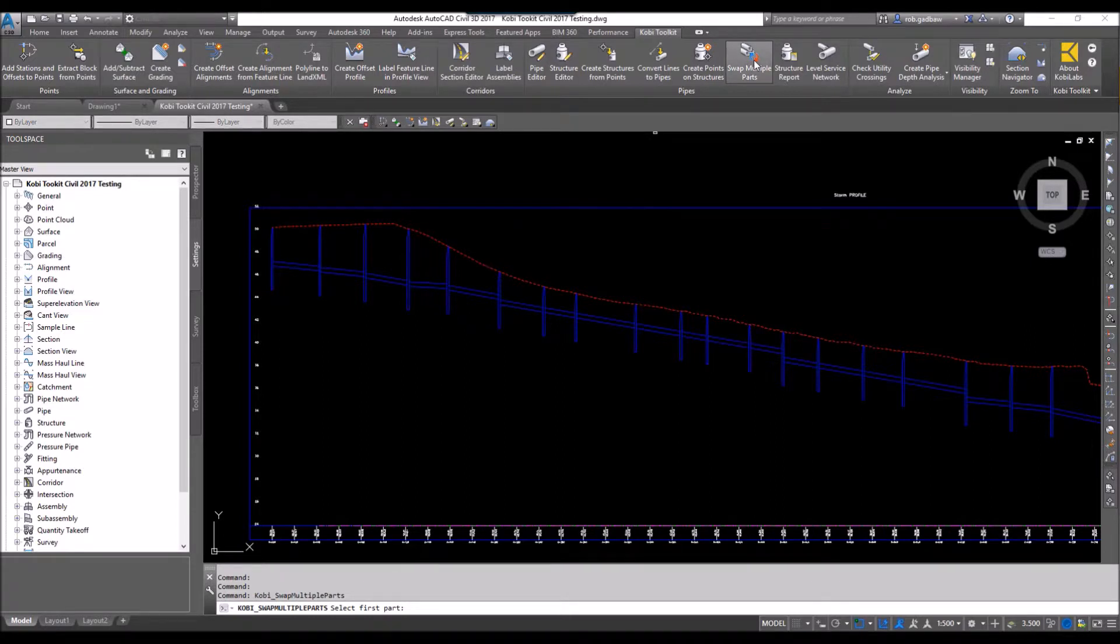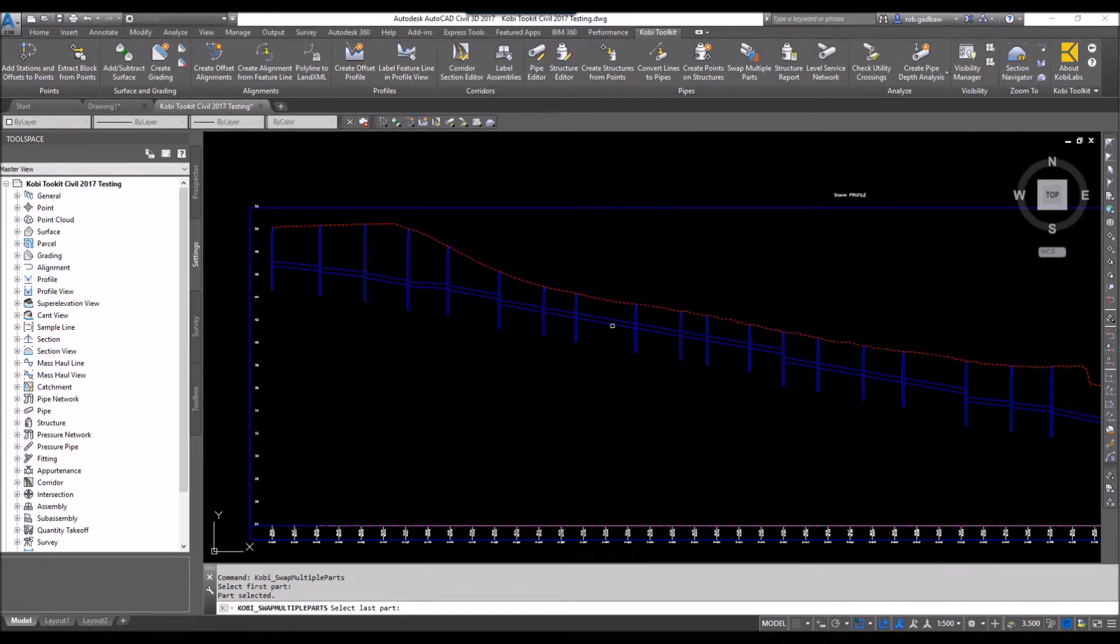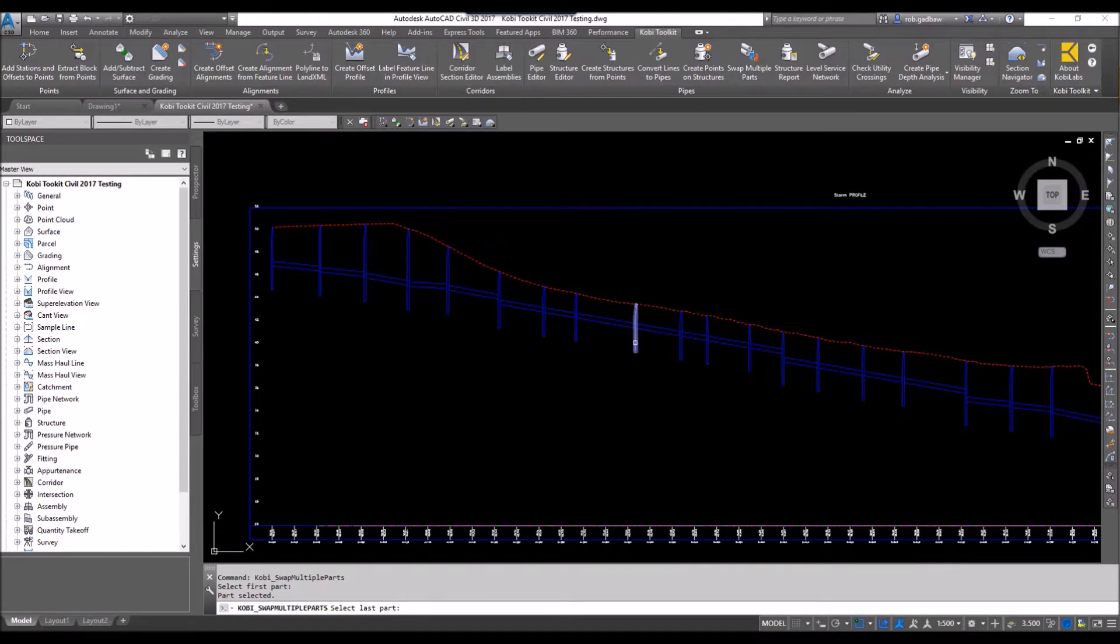At the command line, it says select your first part, so I'm going to pick this structure here. Now it says select your last part, so it wants you to pick the very last part whether it be a pipe or structure, and everything in between is what's going to be swapped out. So I'm going to pick this structure here.